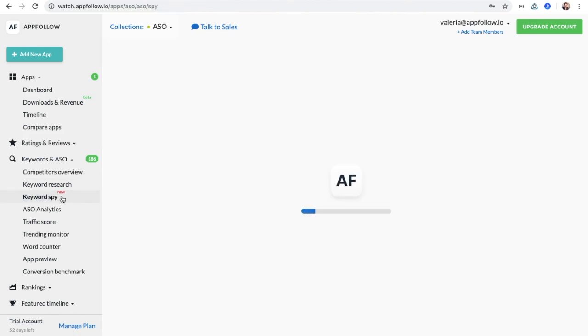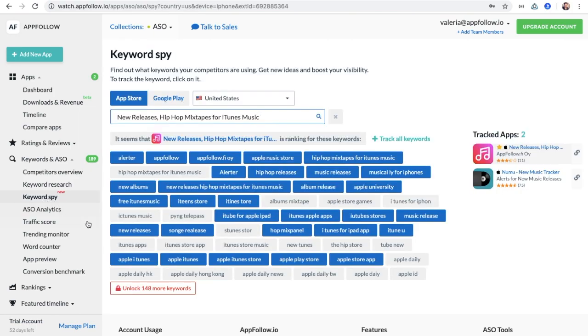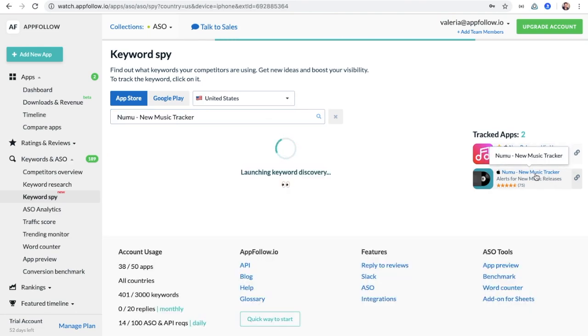Keywords spy is another useful tool you may use to collect yours and competitors' keywords.